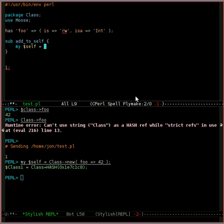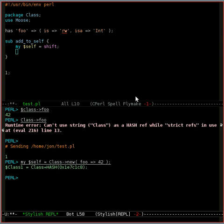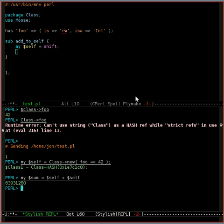And myself equals shift as usual. So now that we have that typed in, we can start doing the routine. Let's start with sum equals self plus dollar sign self.